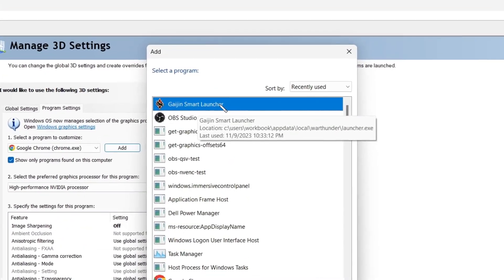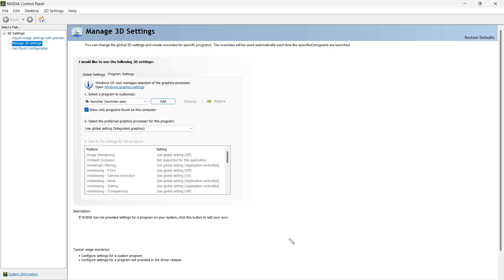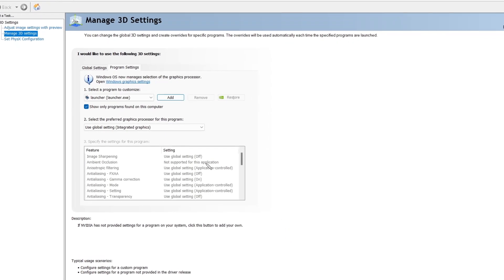Just click on that and select Gagin Smart Launcher. That's the launcher part. That's the game itself.